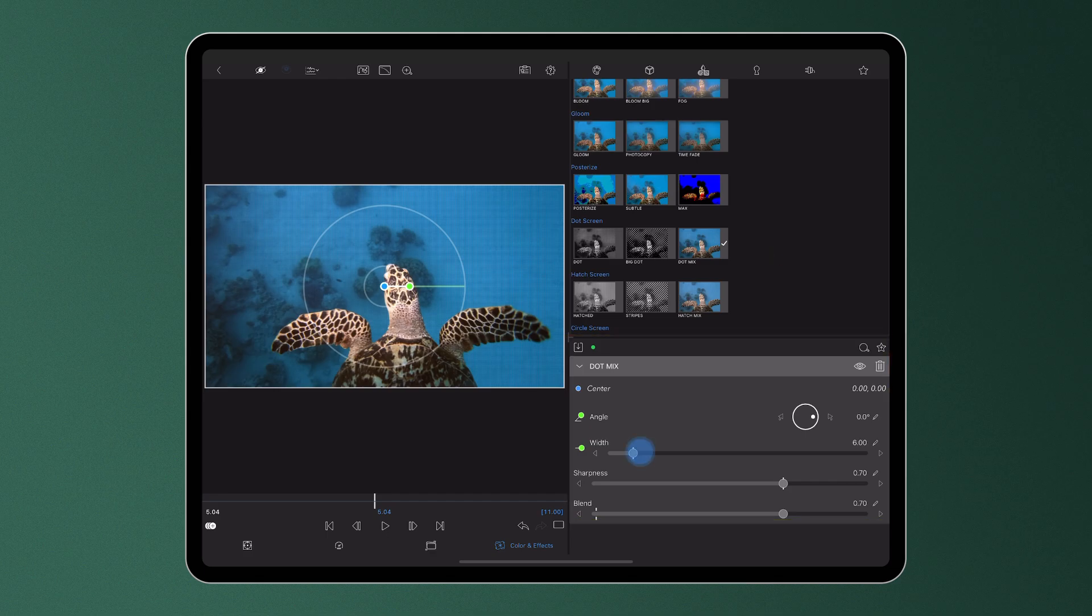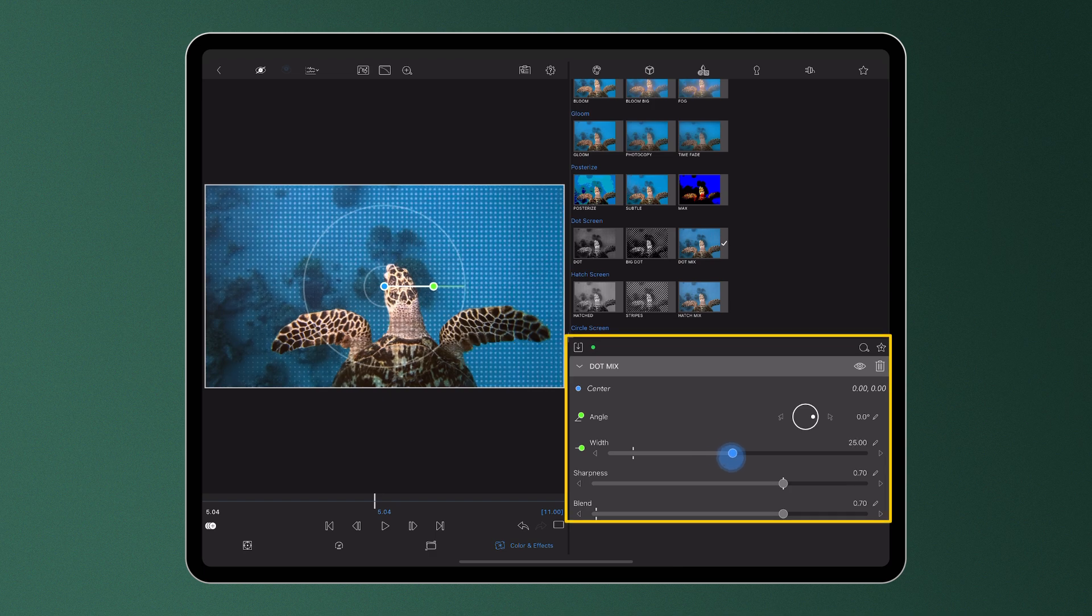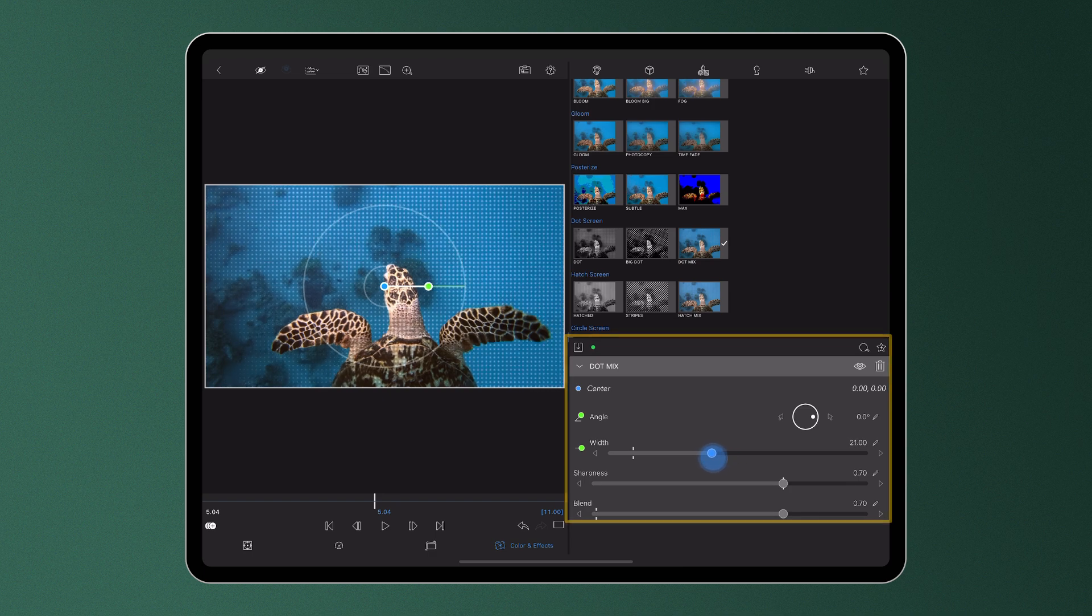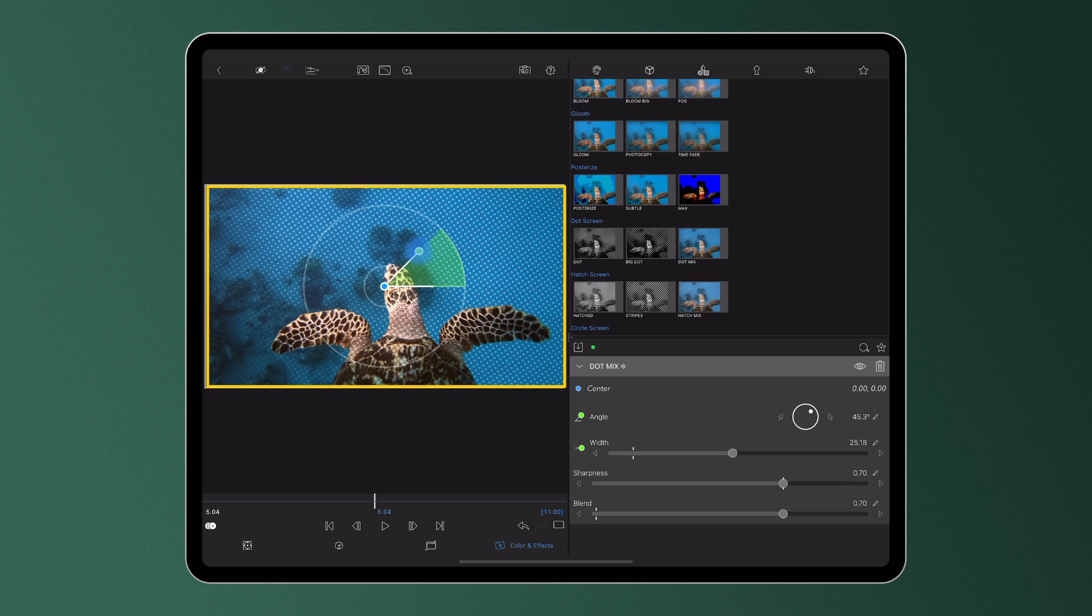Adjust the effects settings using the sliders in the control stack or use the overlay controls in the preview if available.